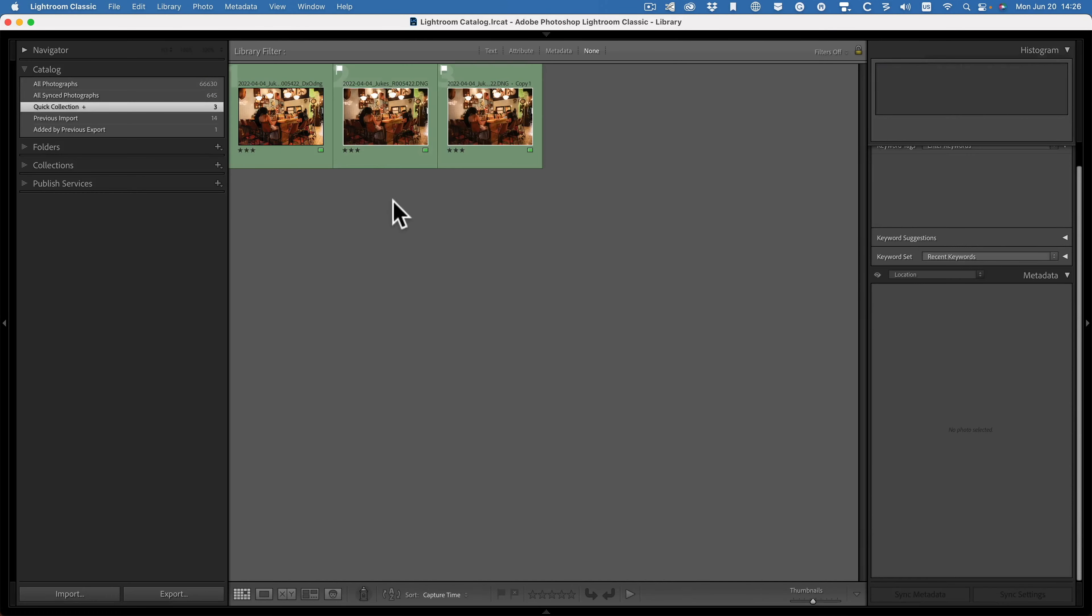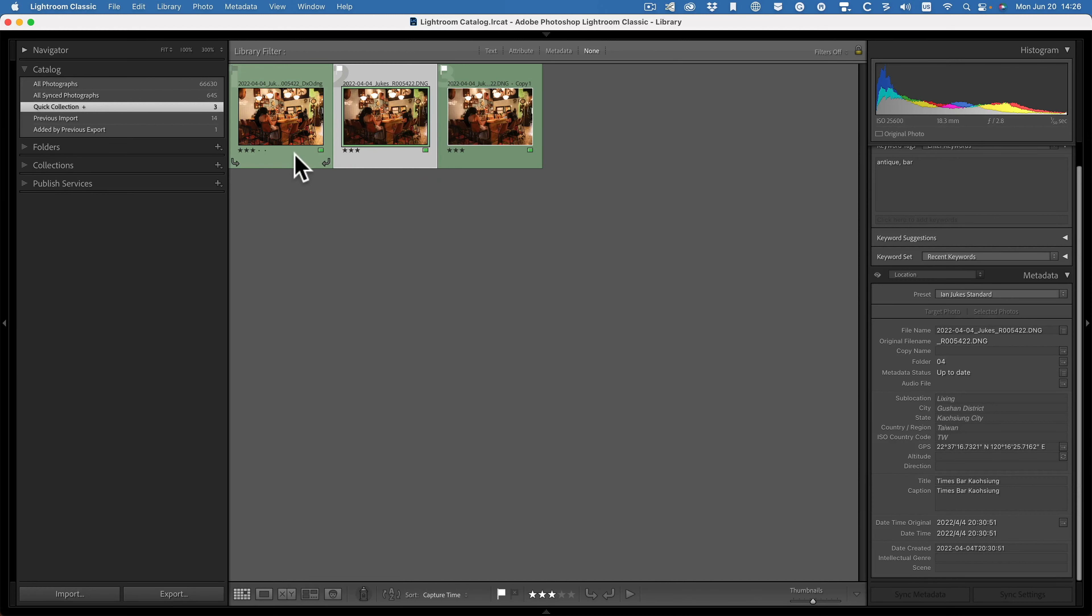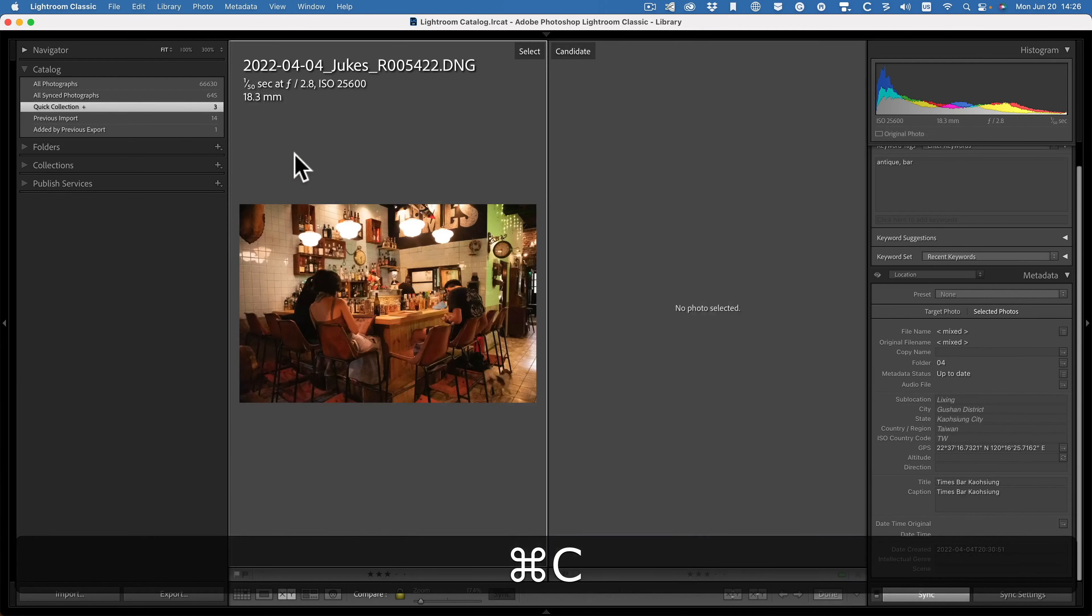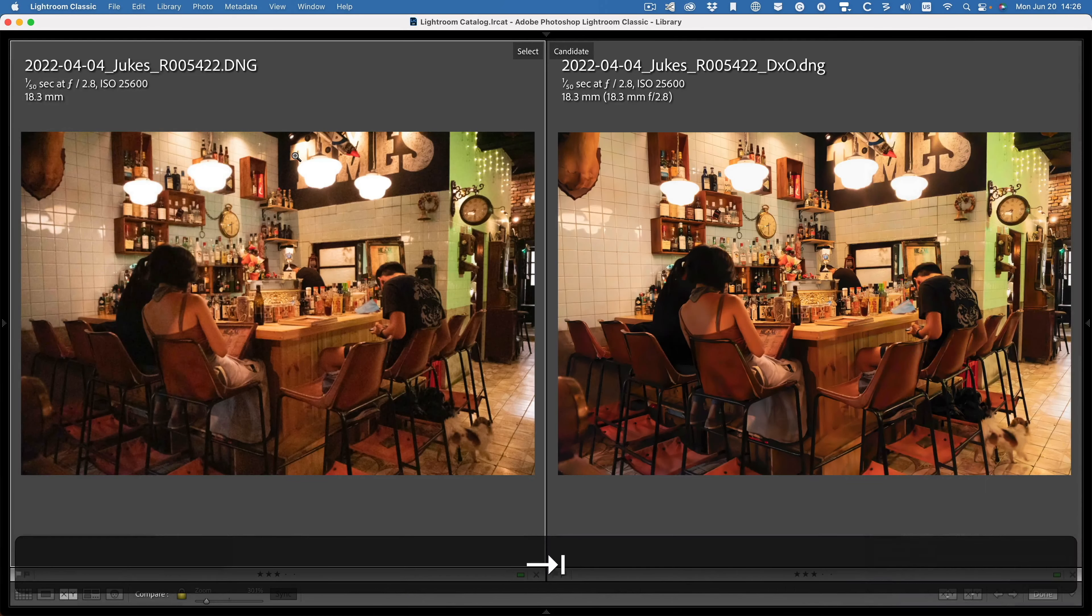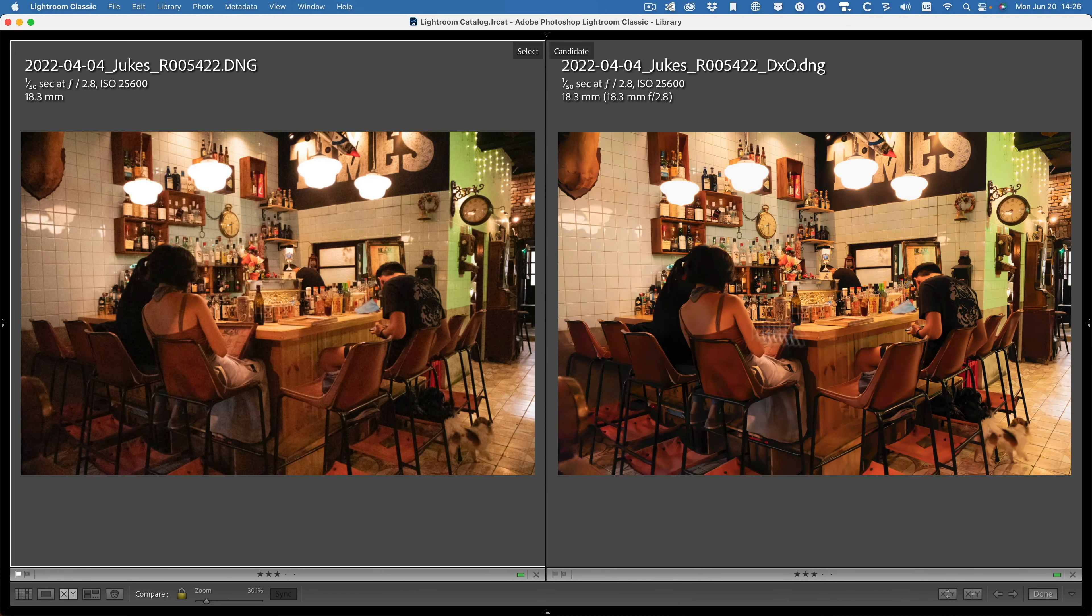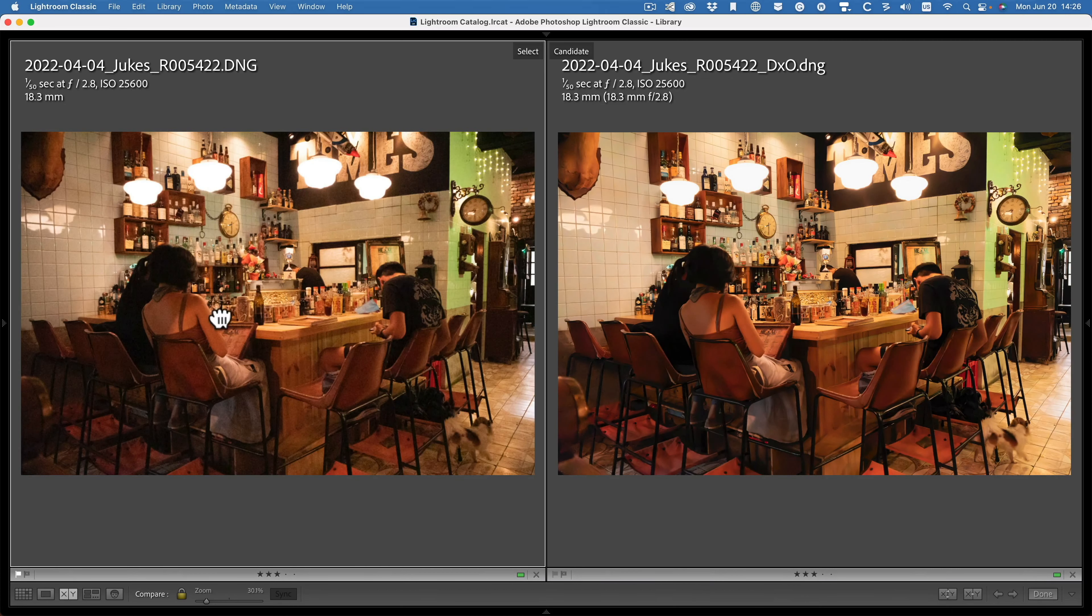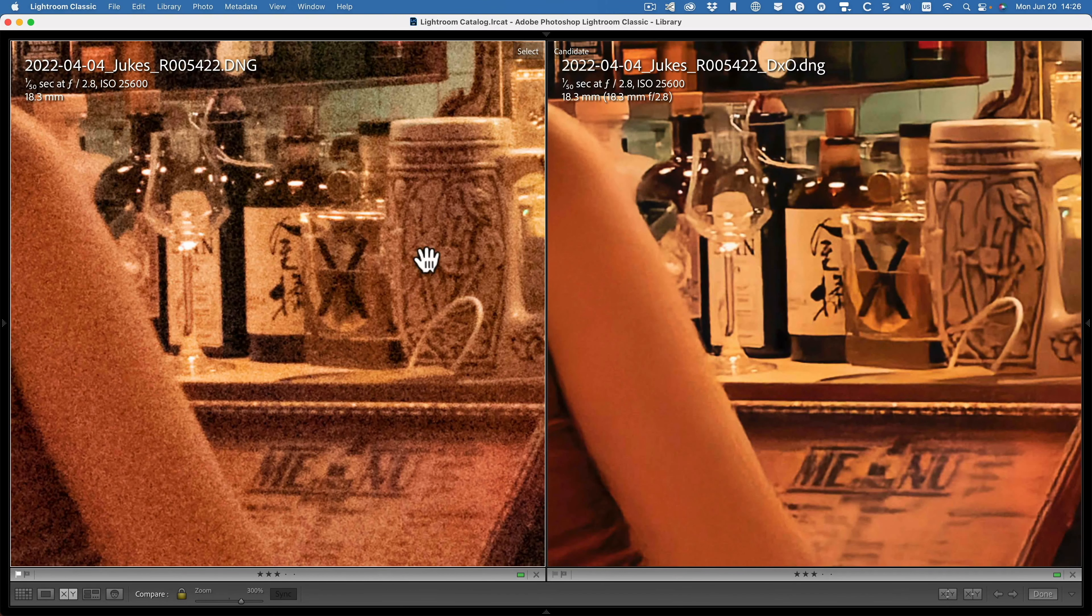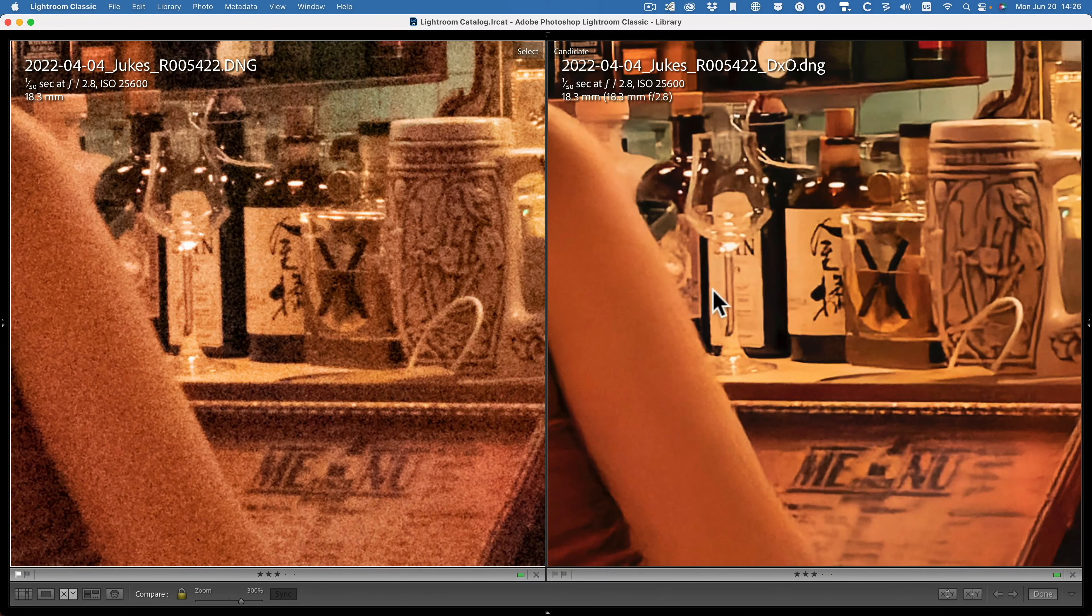So let's compare this one to the original, to the original one. So let's see. OK, zoom in. So the original one is on the left and the DxO one is on the right. I think you'll agree there's a massive, massive difference there between the two.